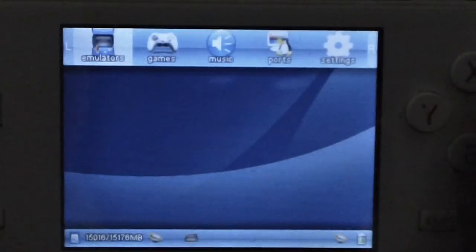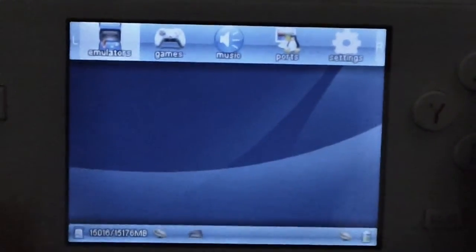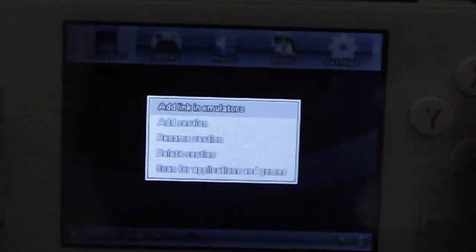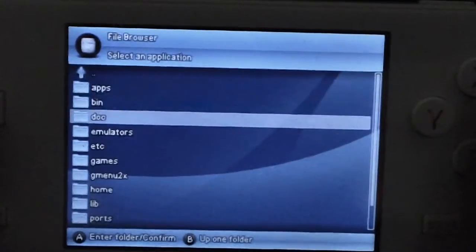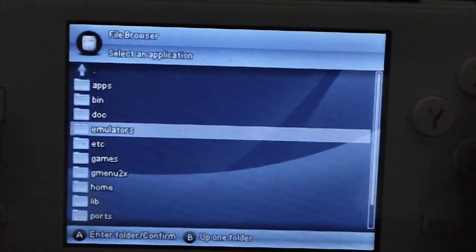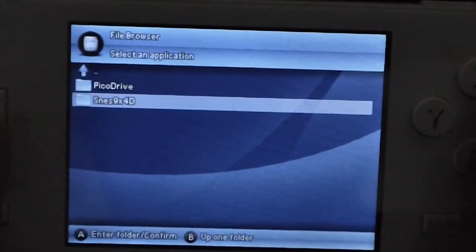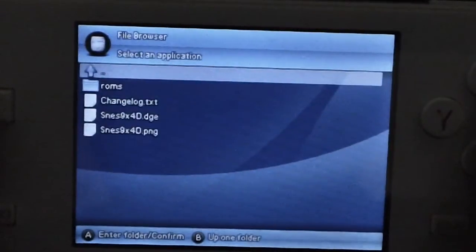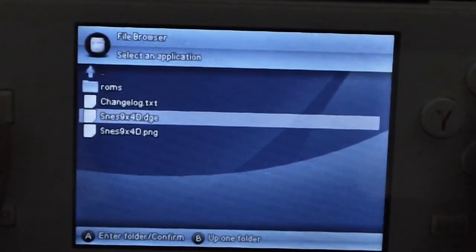Once you've done that and you've booted into GMenu, you're going to press Select, and then select 'Add Link in Emulators.' Then you're going to browse to where you extracted the starter pack — I put mine in emulators. And then here you see Super NES 9x4D. You're going to go into that directory and select Super NES 9x4D.DGE.